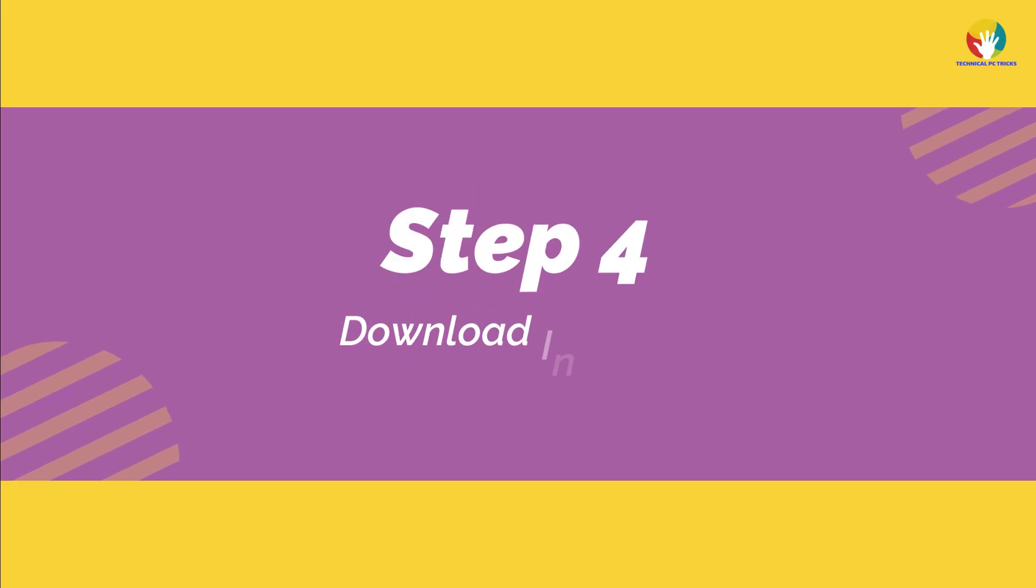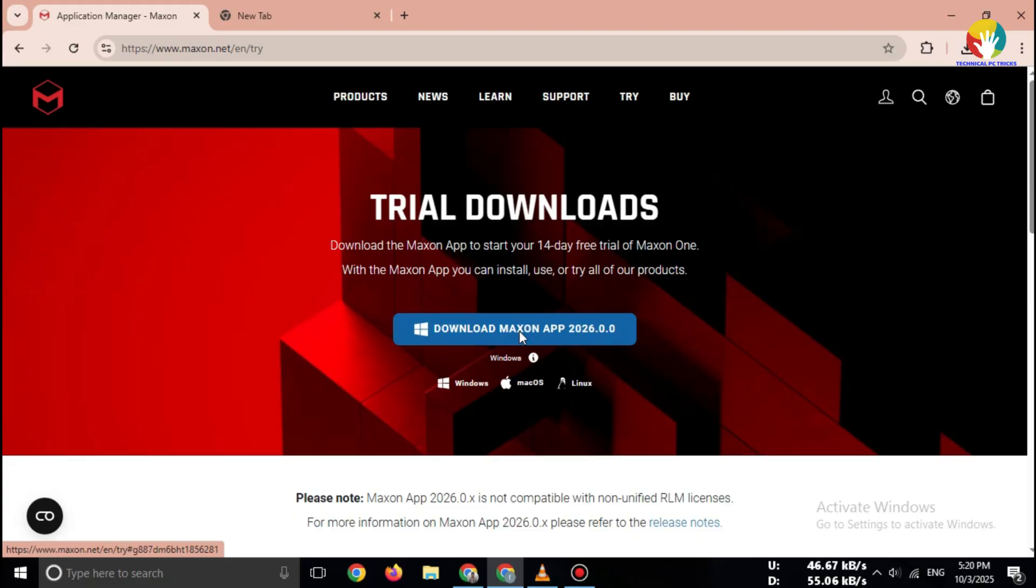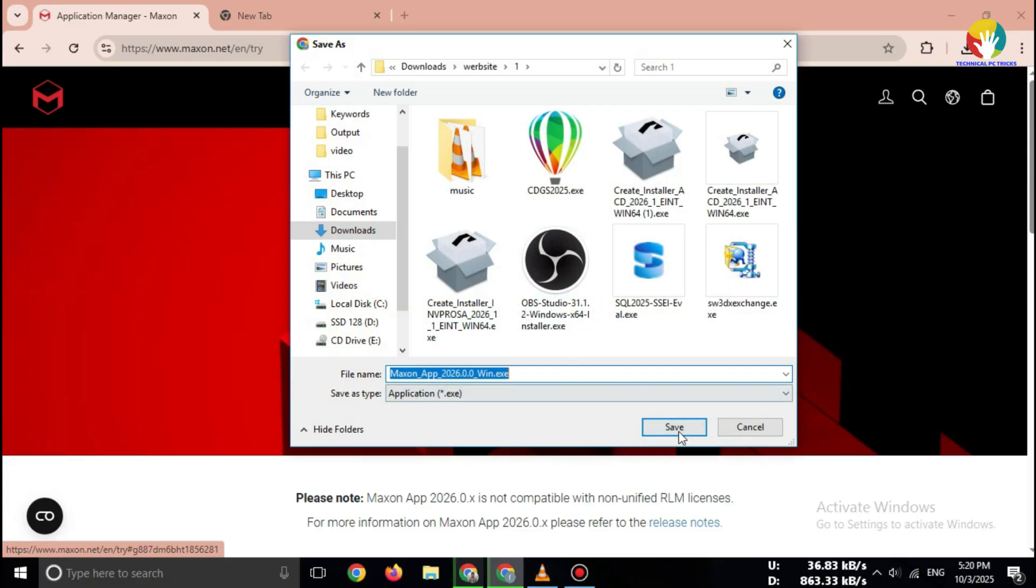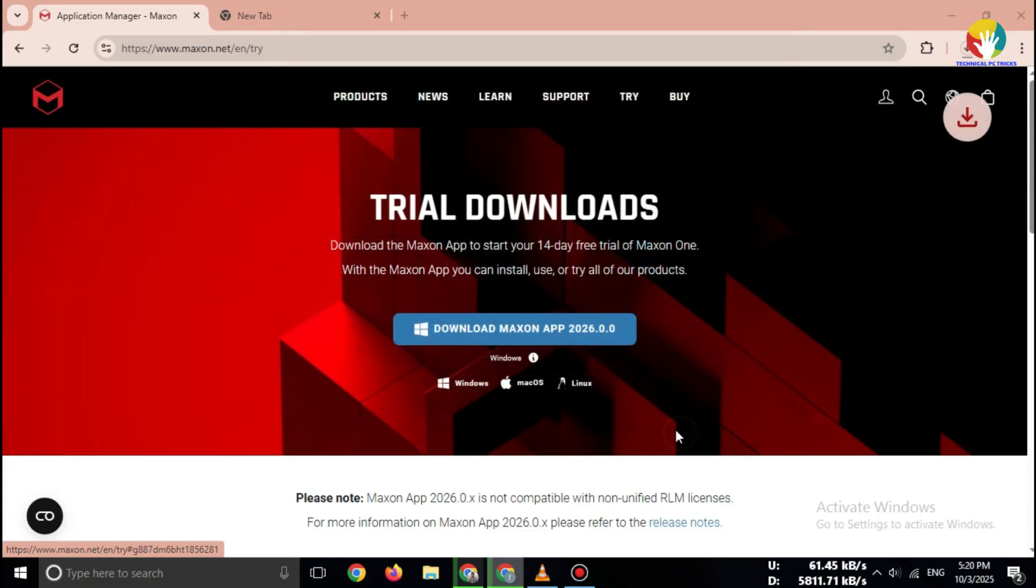Step 4: Download Installer. Once you click, the installer file will start downloading. Wait for the download to complete.